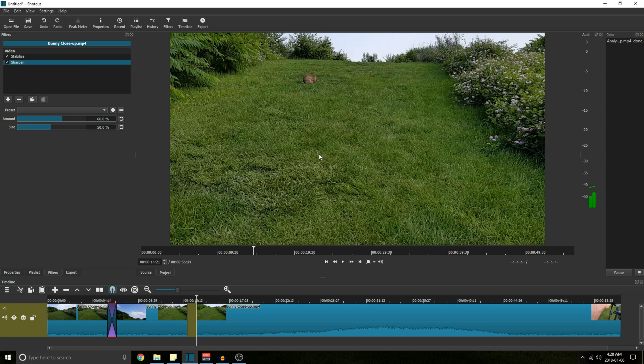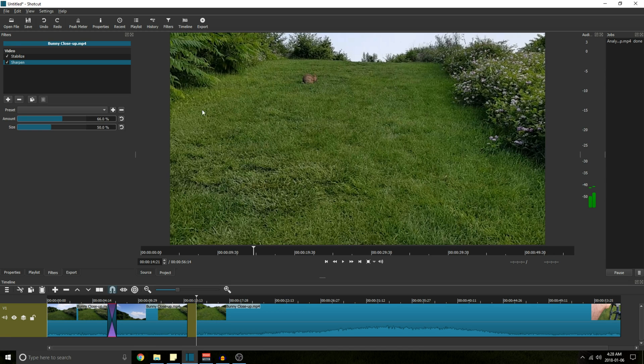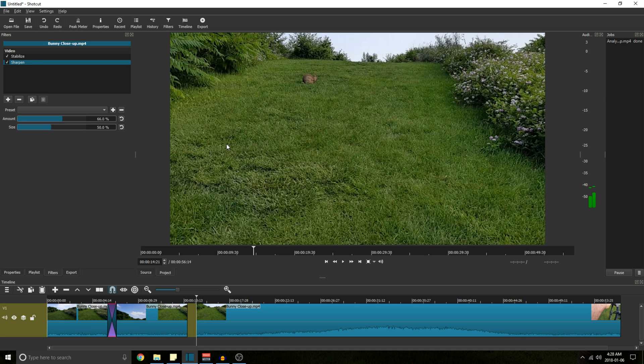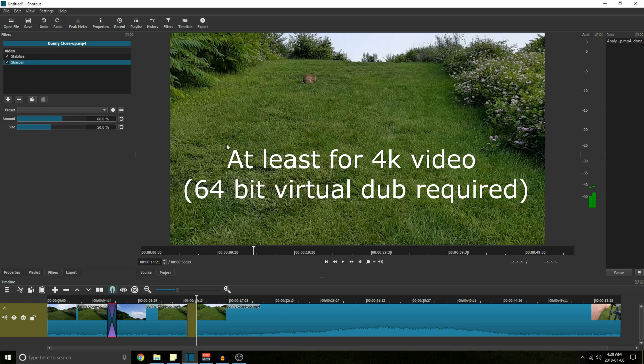Another thing I prefer about Shotcut is it seems to take less time overall, between analyzing and applying the filter versus Virtual Dub. Now Virtual Dub does take a long time, but I find it overall gives a better result. Higher quality, but more time, more hassle, and more computing power.